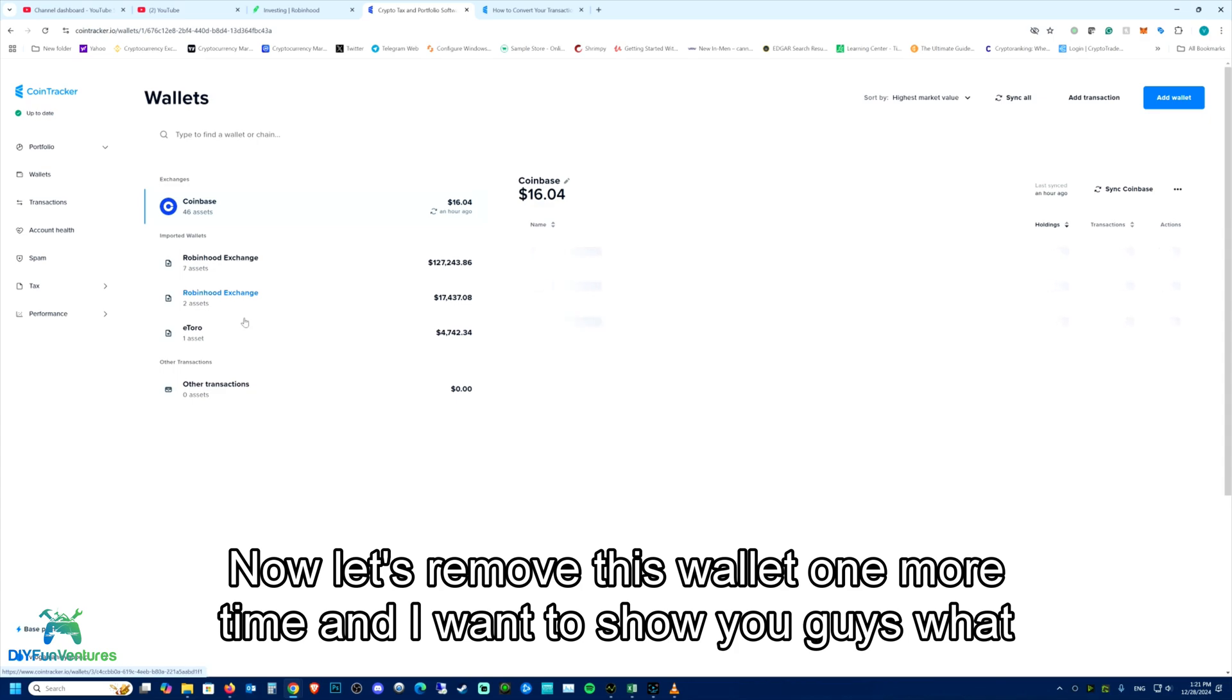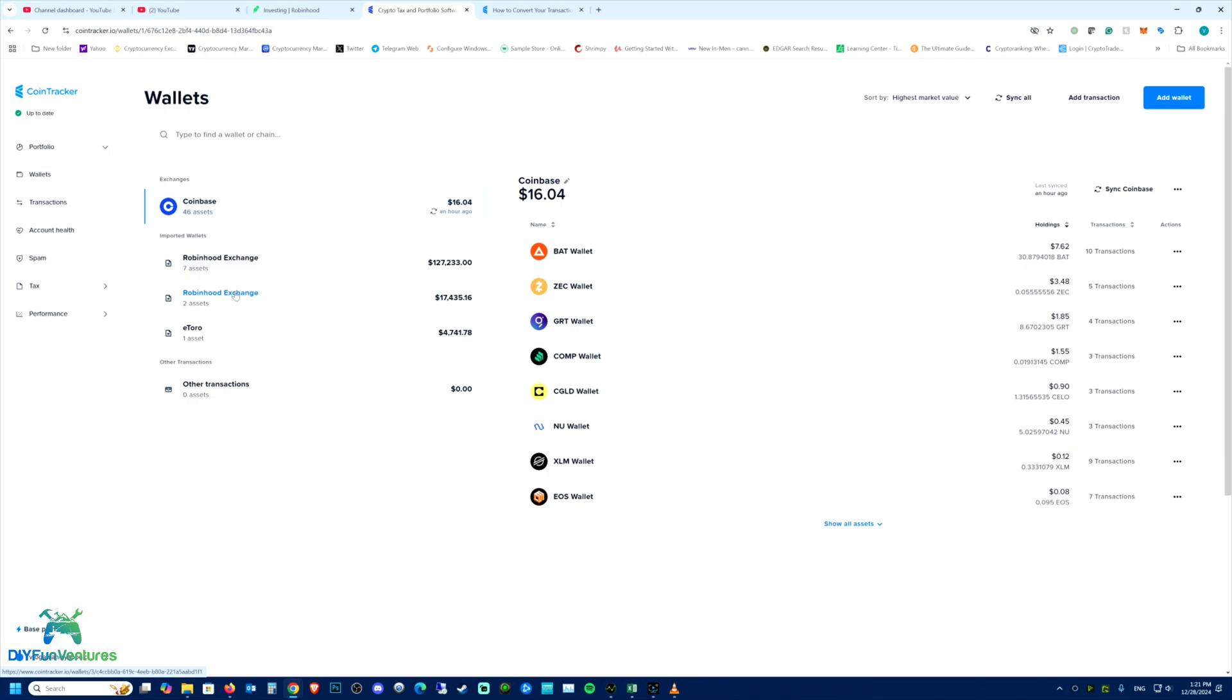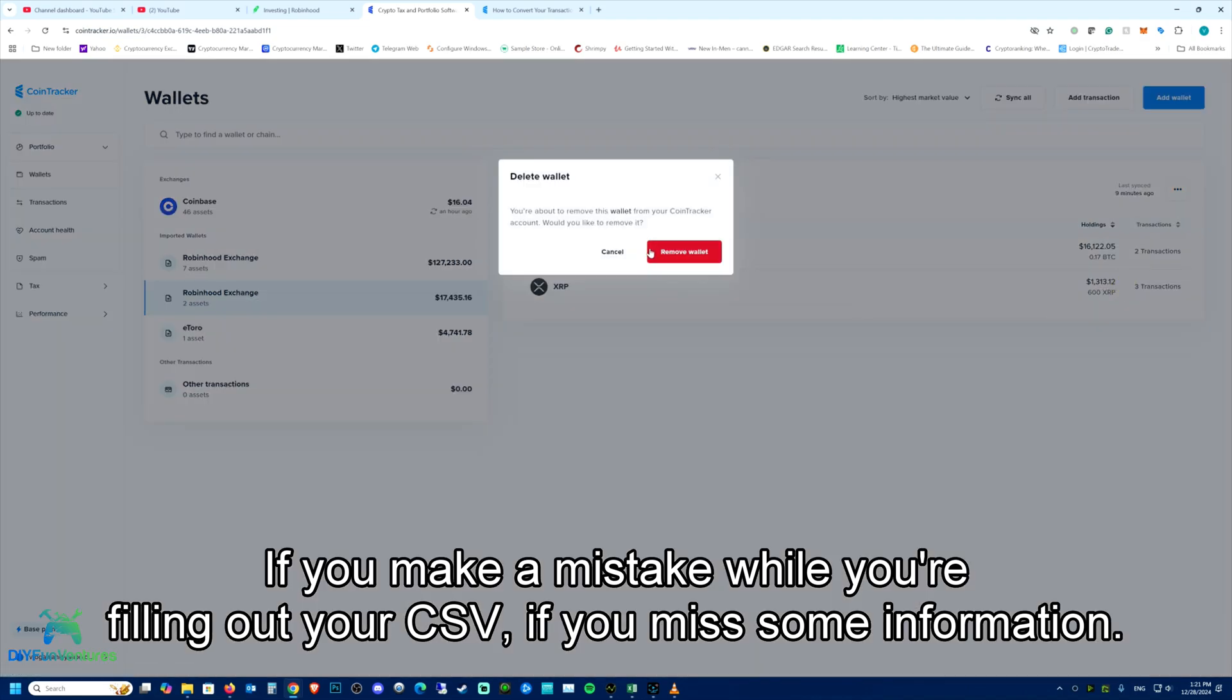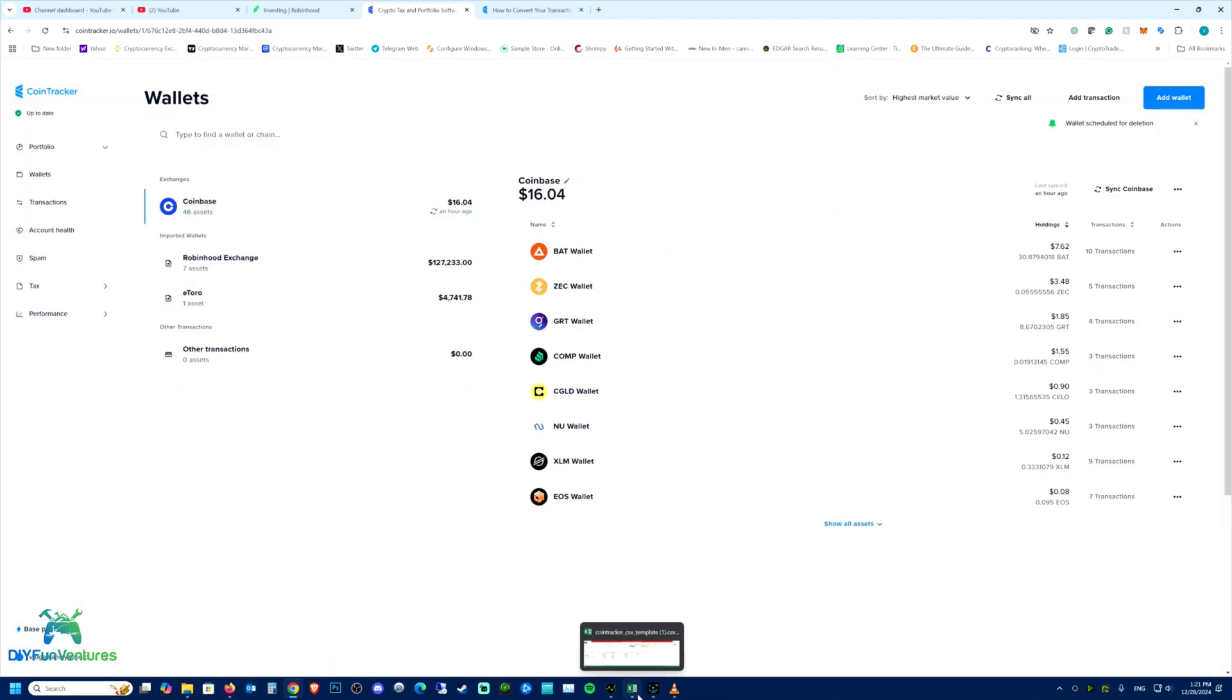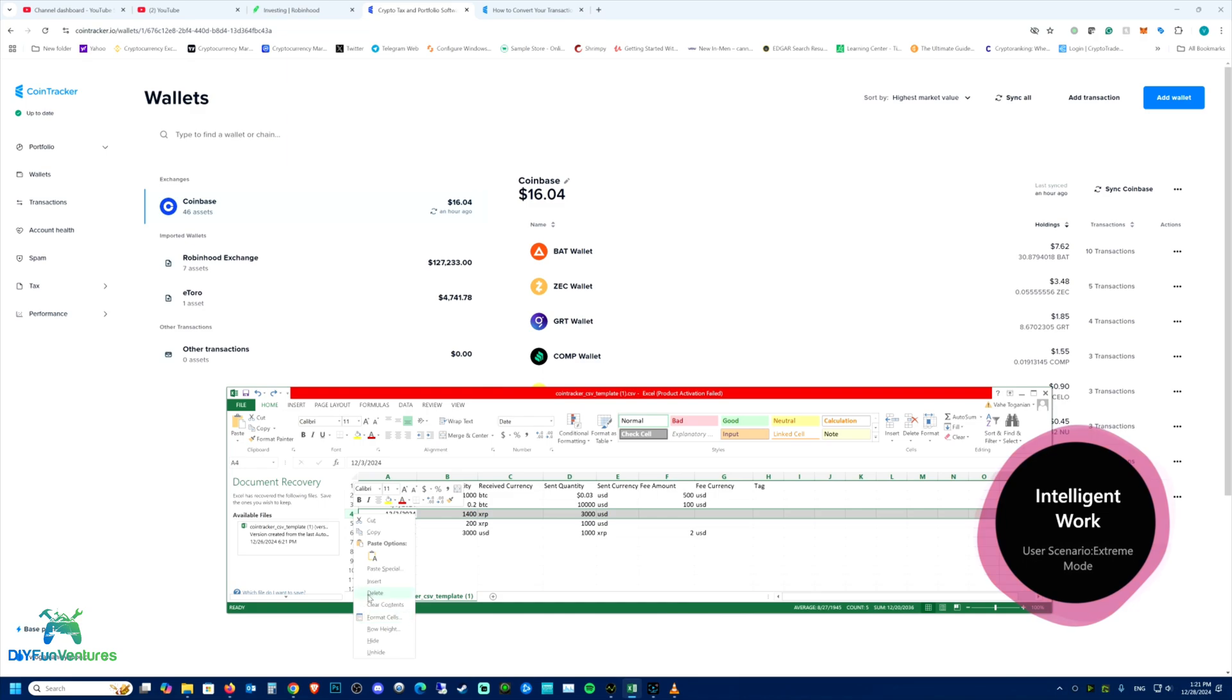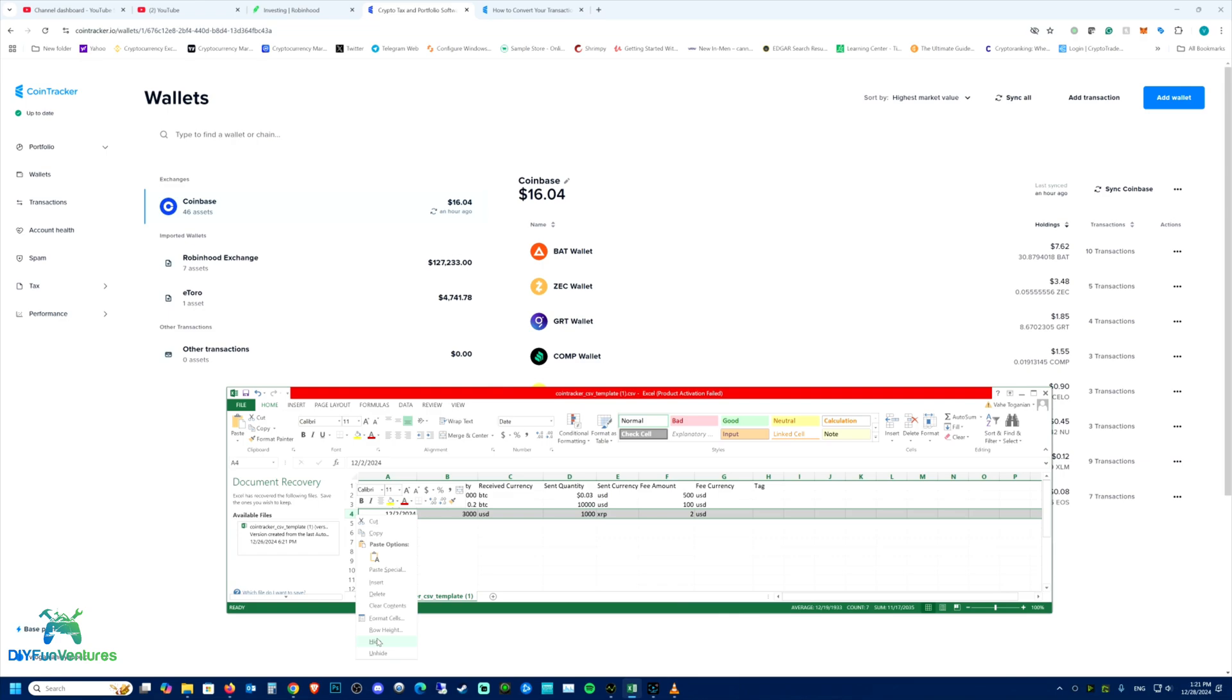Now let's remove this wallet one more time and I want to show you guys what happens if you make a mistake while you're filling out your CSV, if you miss some information. So let's remove all the XRPs from here.